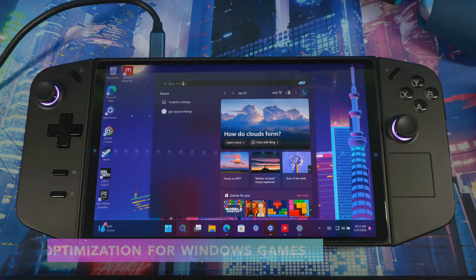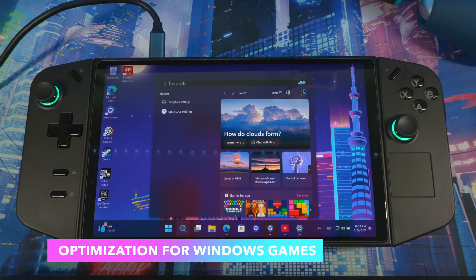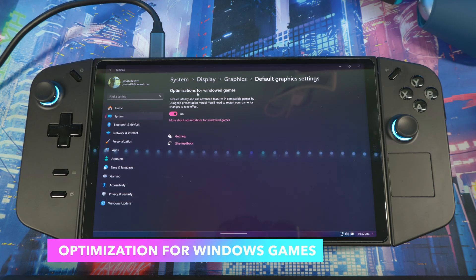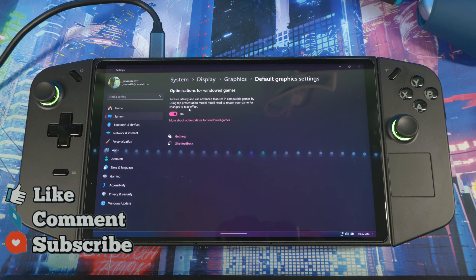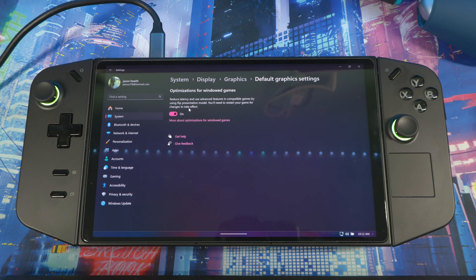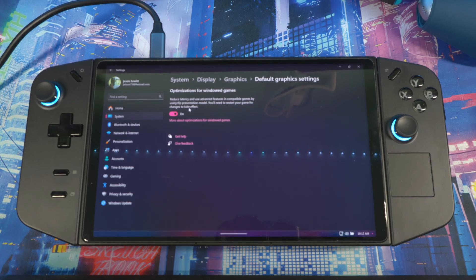The first thing I want to show you: search and type 'graphics,' go to 'Change default graphics,' and you'll see 'Optimize for Windows games.' This reduces latency — you can turn this on. It's mostly used when you have AMD Fluid Motion on your system. On the Legion Go it's out but not really compatible yet because Lenovo hasn't tweaked it due to an issue with the screen aspect ratio. On the ASUS ROG Ally it works perfectly fine.